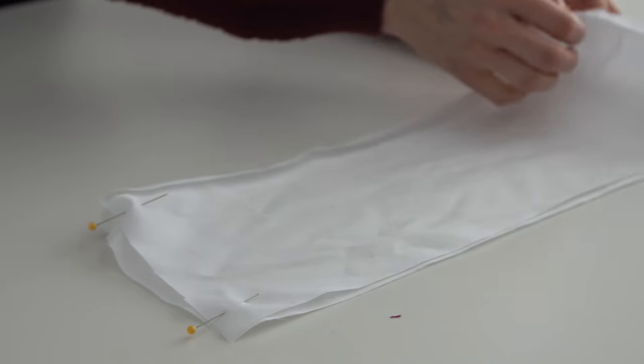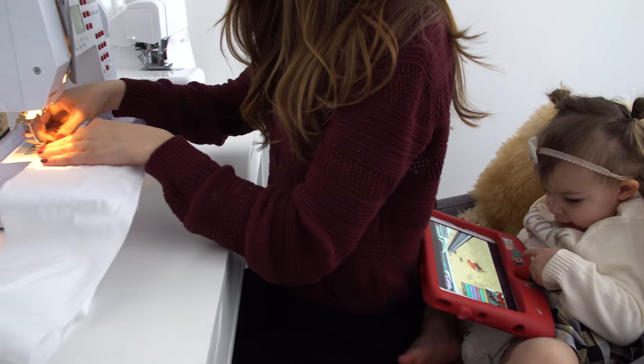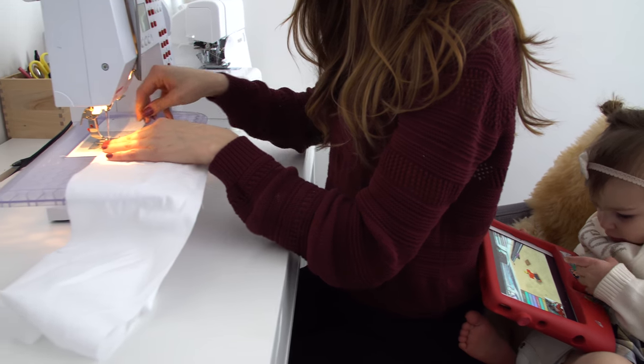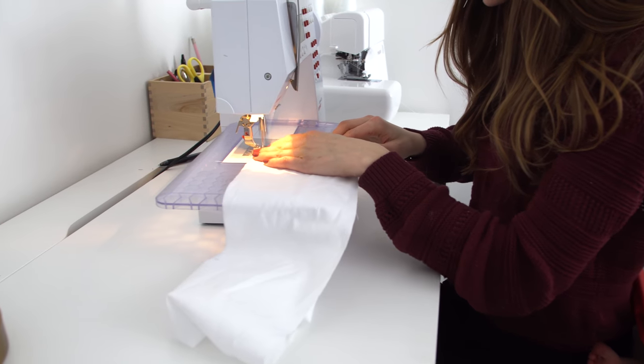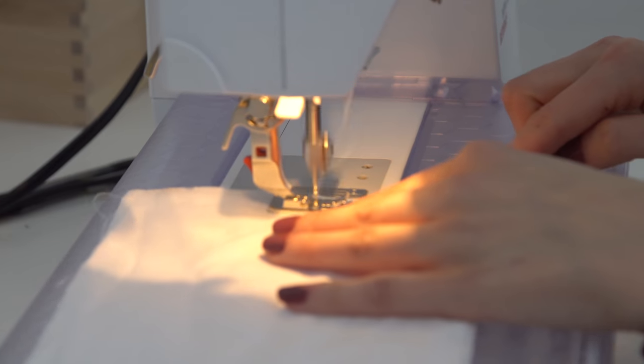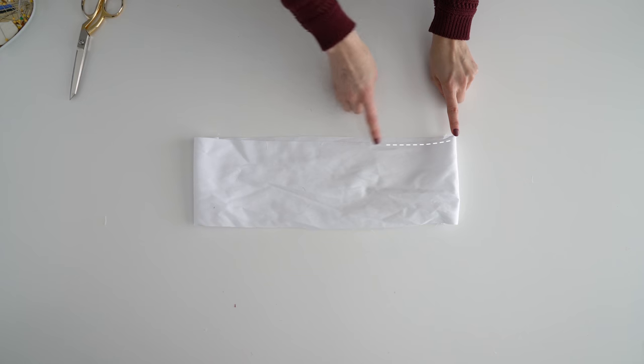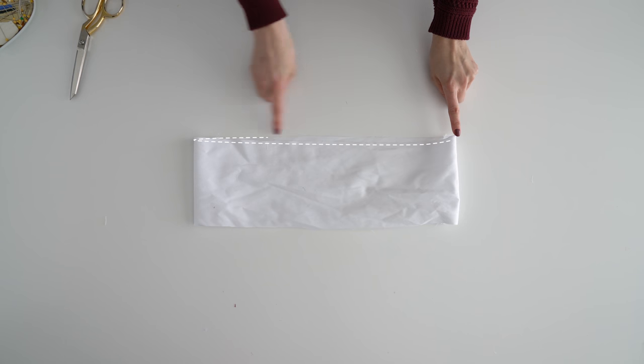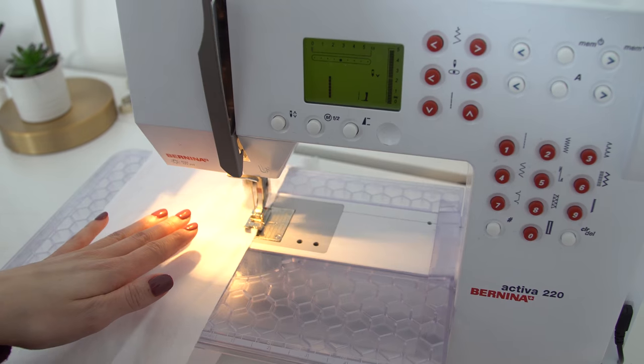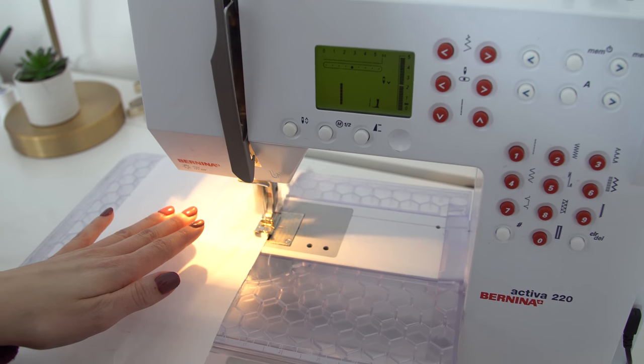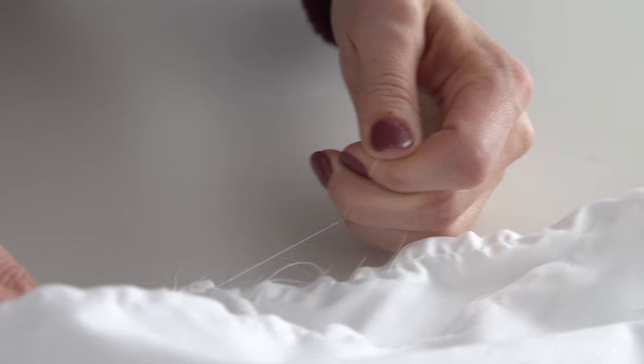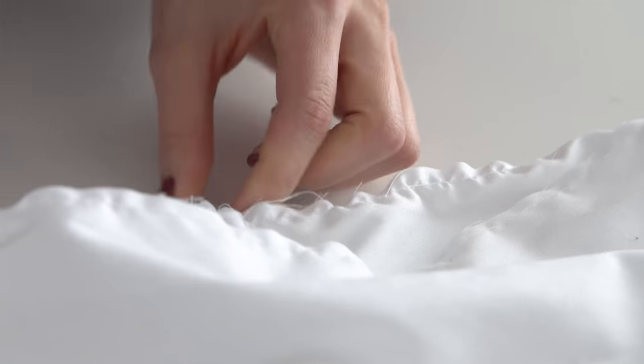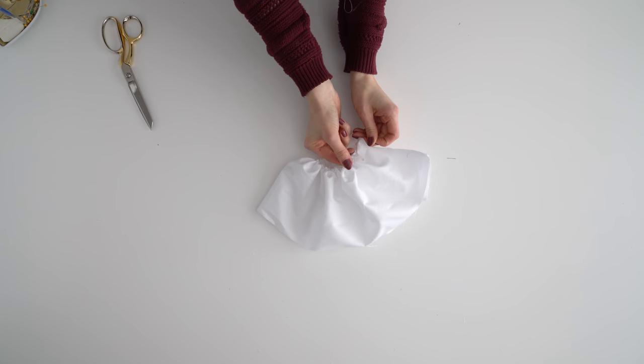Sew the rectangles into a tube, then sew a basting stitch along one side. Gather the basting stitch gently to fit the sleeve opening. Repeat with the other sleeve.